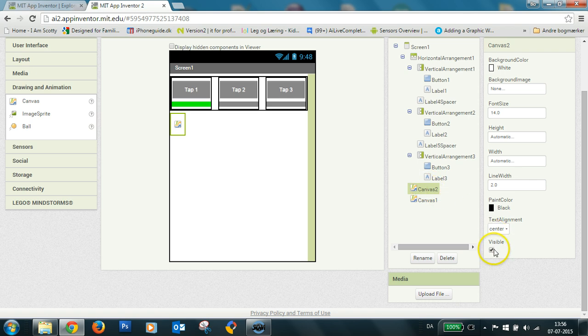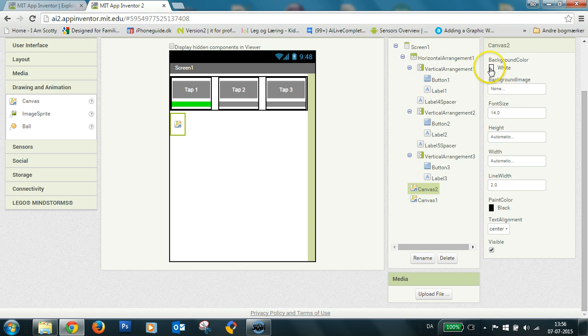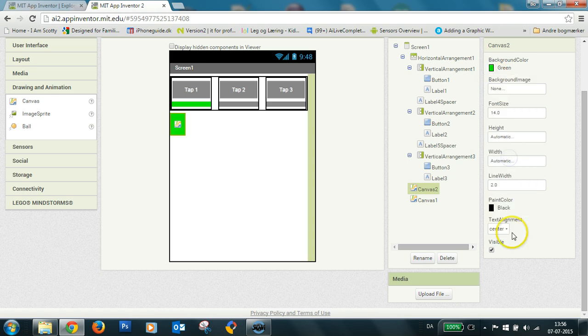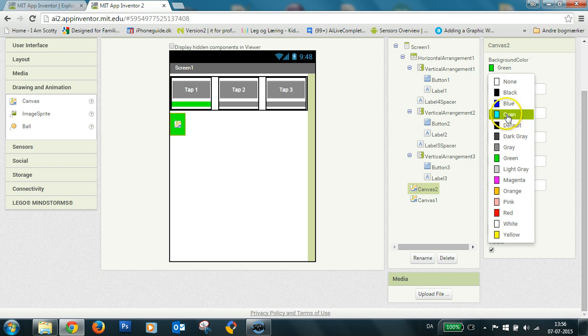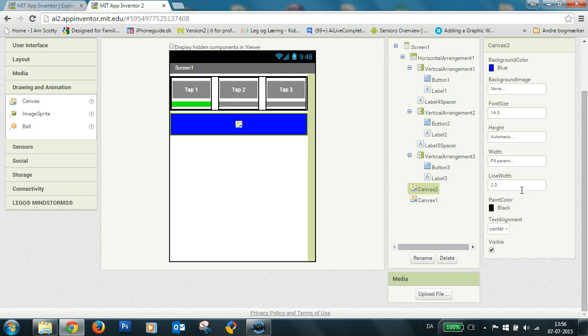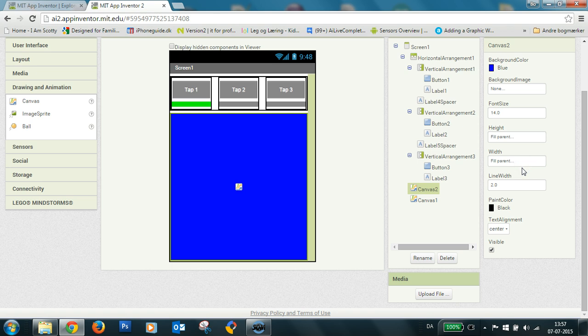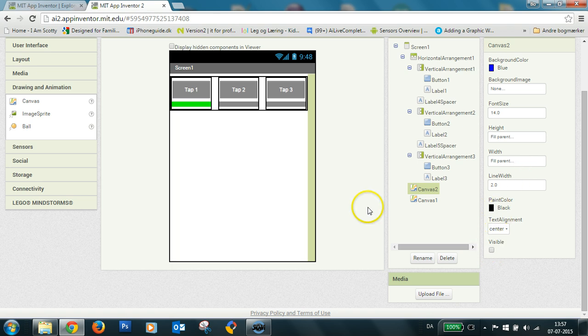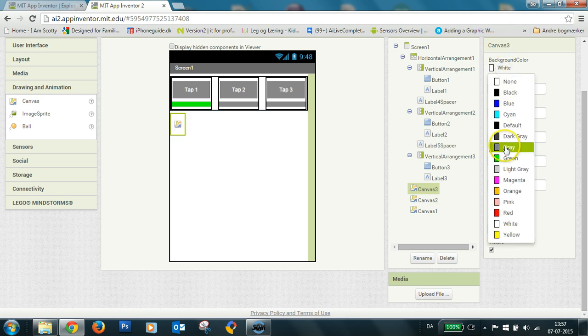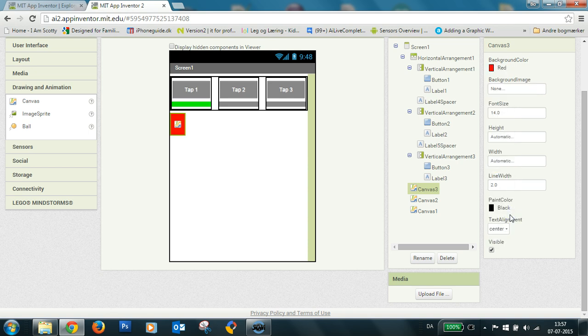It's blue. And I'll make a third one. And I'll make this red.